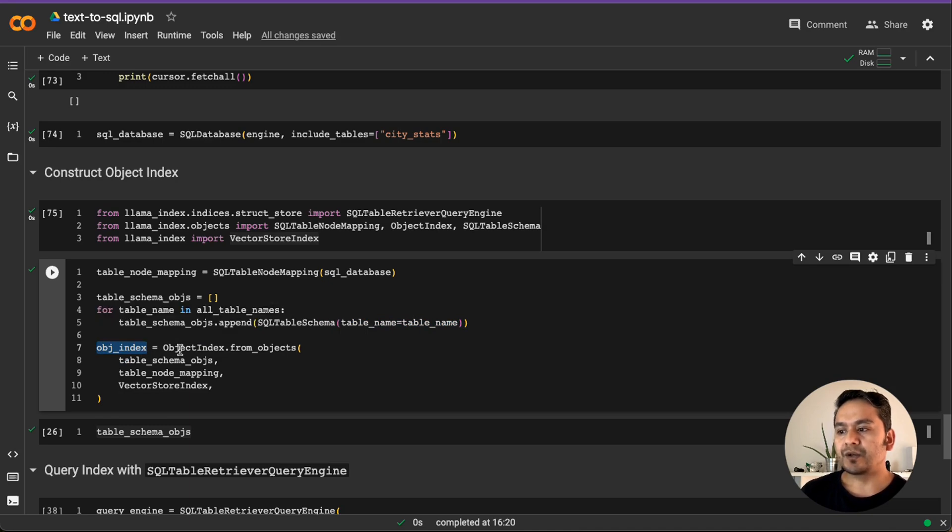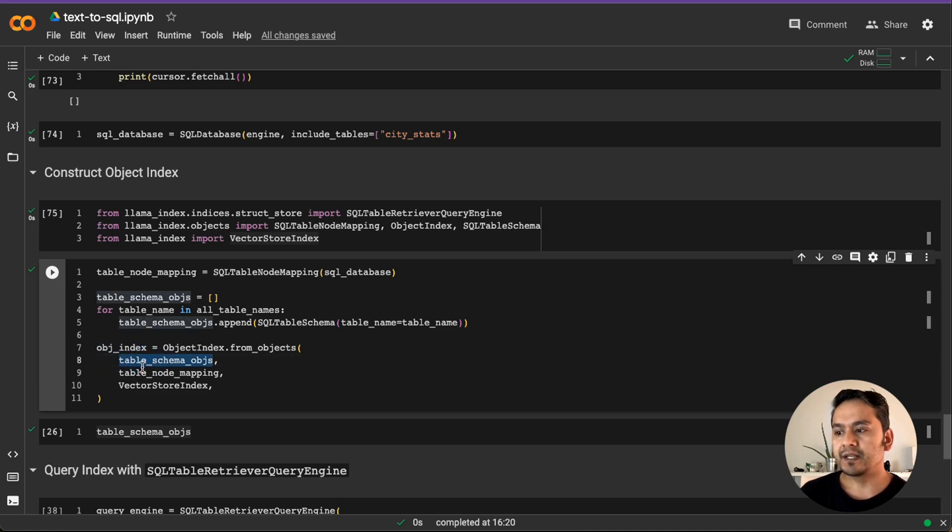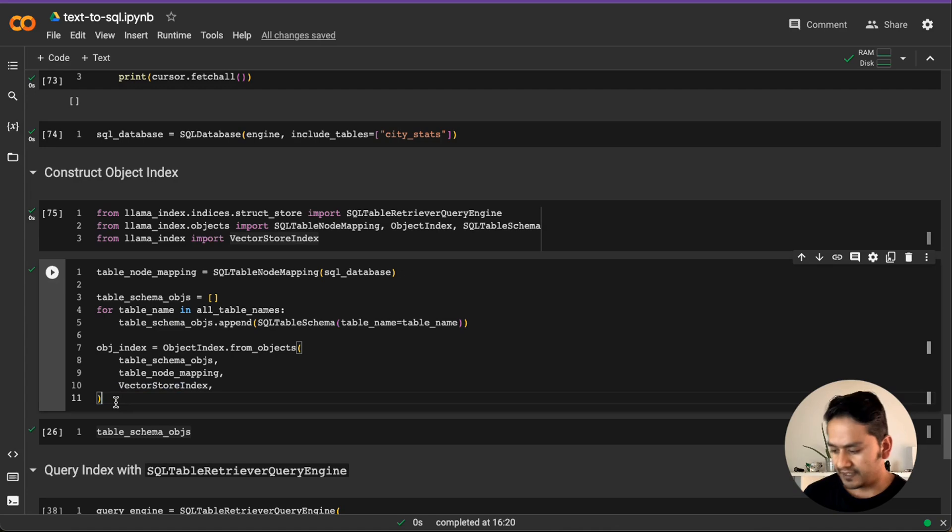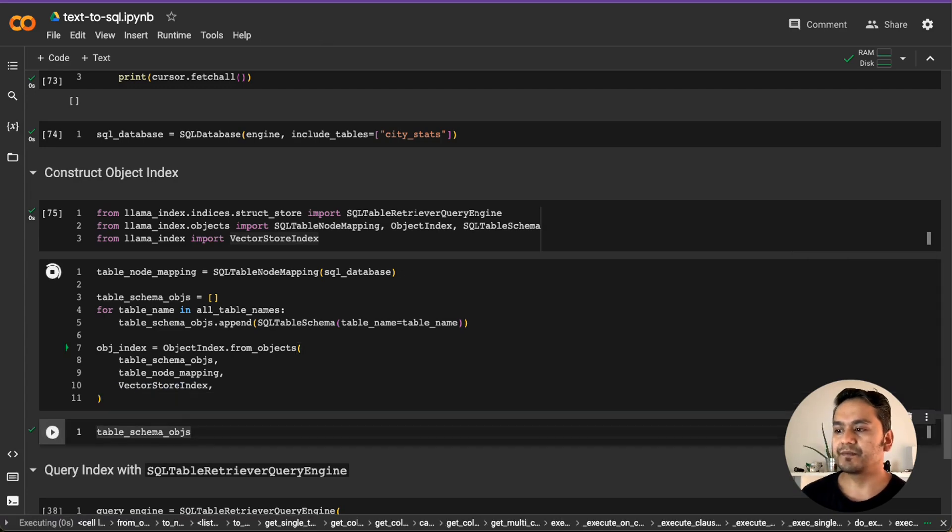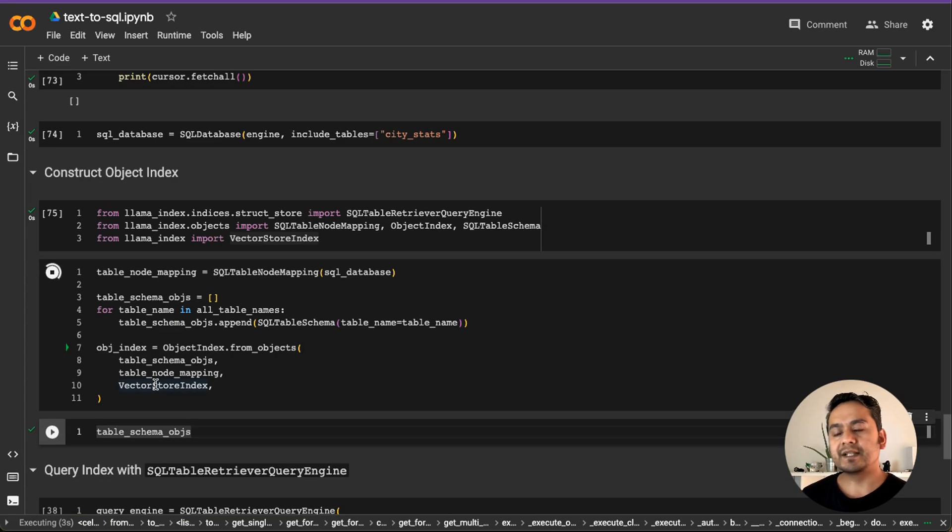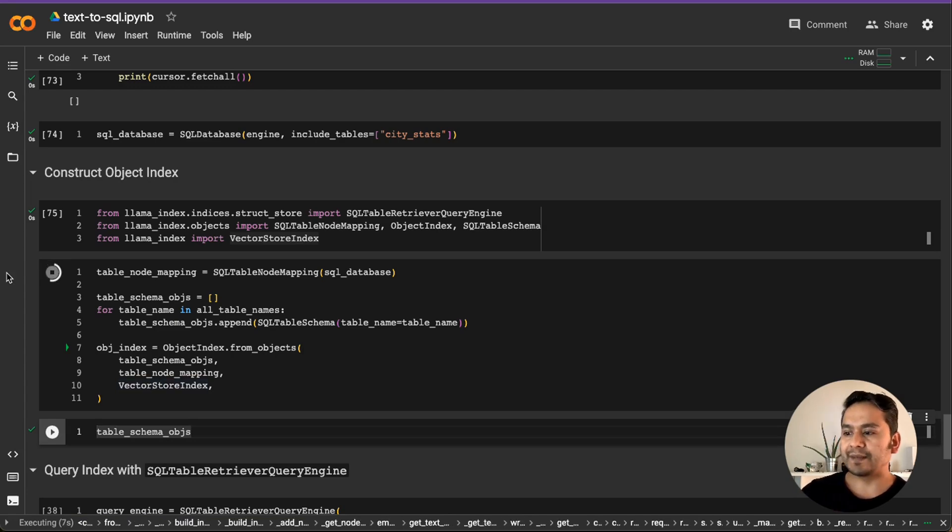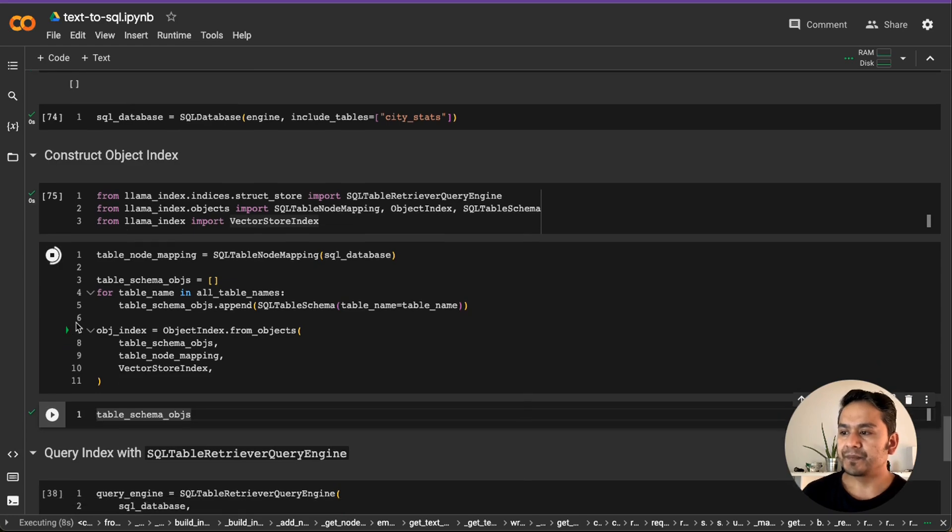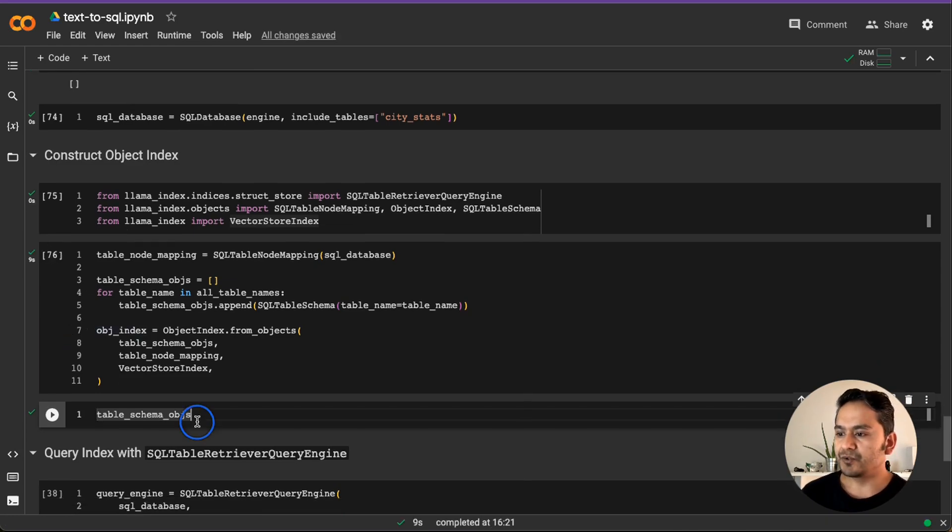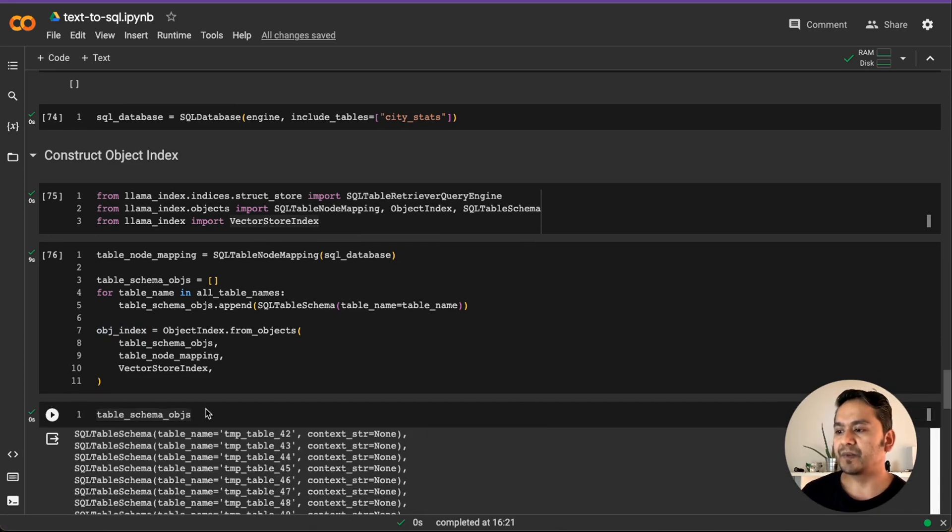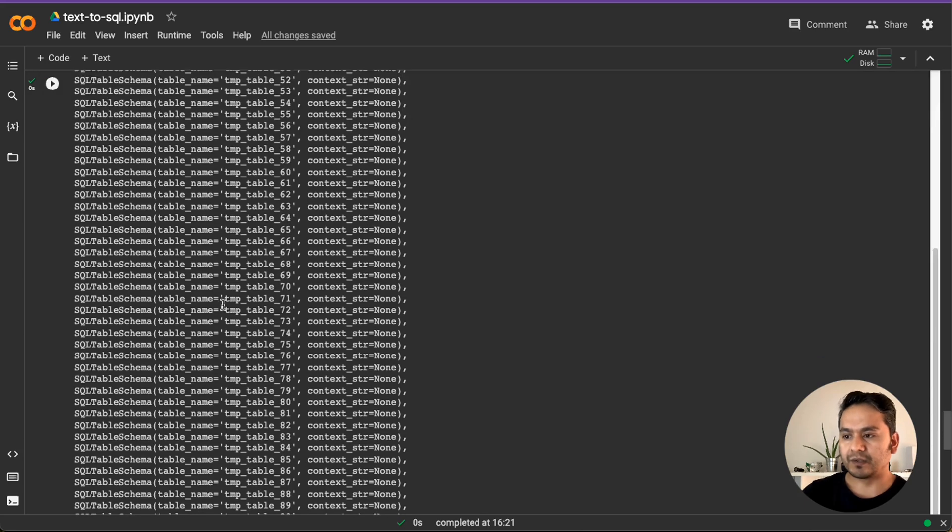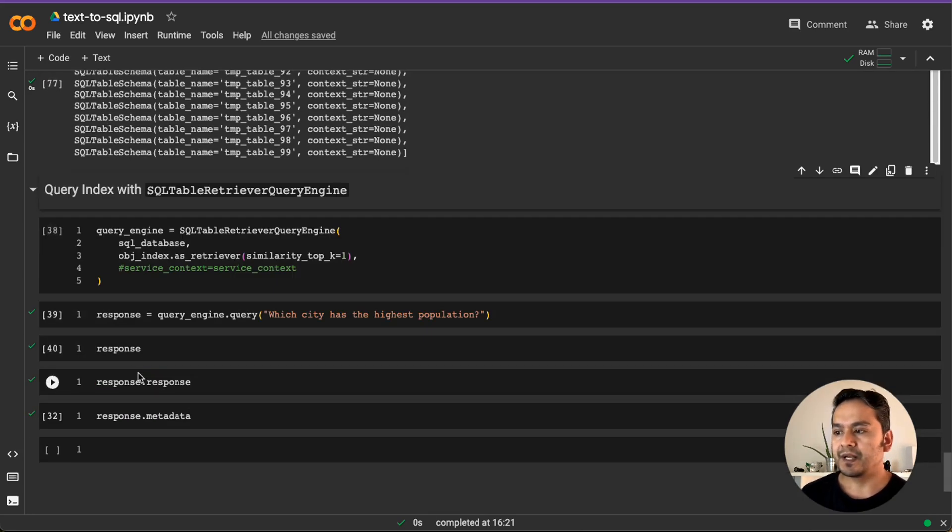And we create the index out of it. As you can see here, object index dot from objects and we are providing the table schema object. We are providing the table name mappings as well as the vector store index. Yeah, then if we just run this, it will take some time and it is going to create the object index for us. Once we have the index, the next step is to do the query using the engine, right? But just to show you what is this one, you can just print. So here are all the different things that we just created.